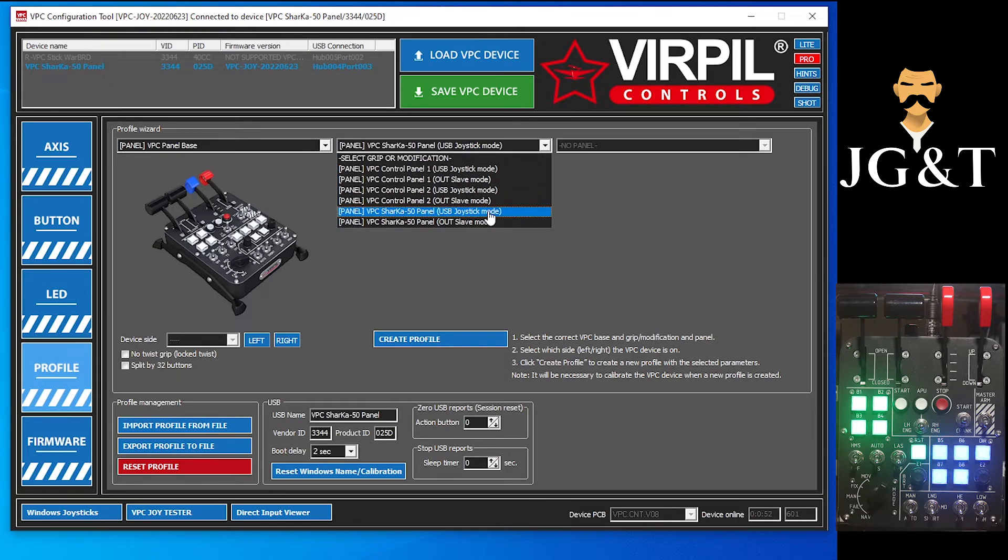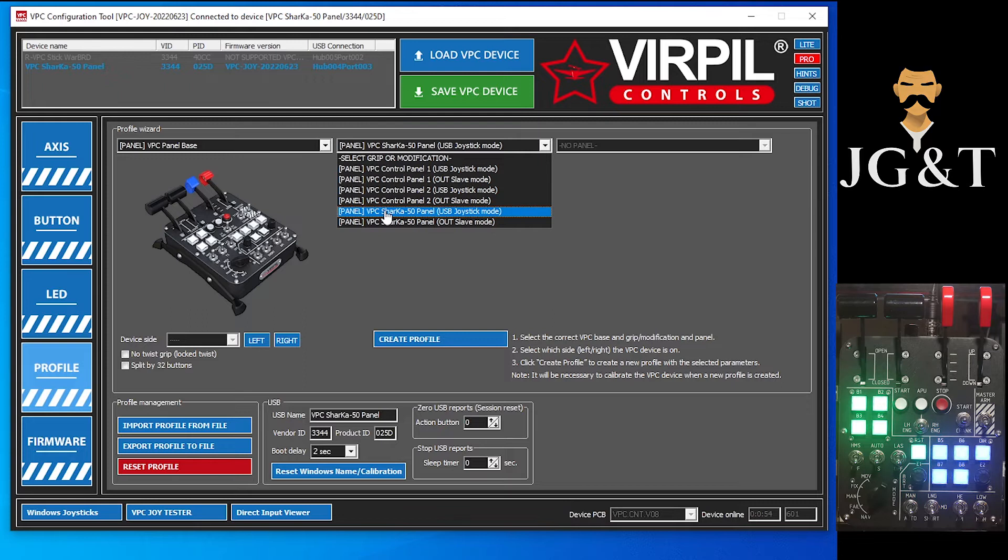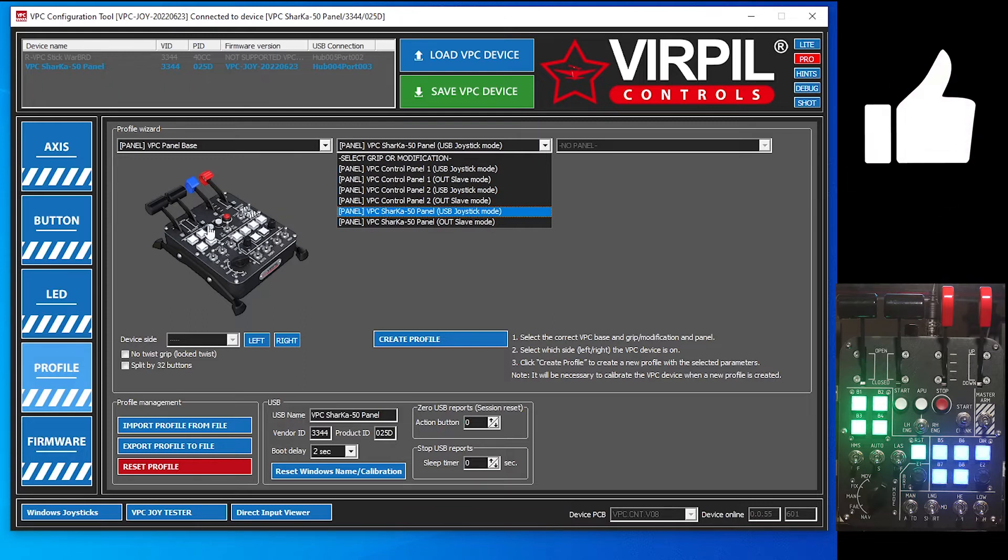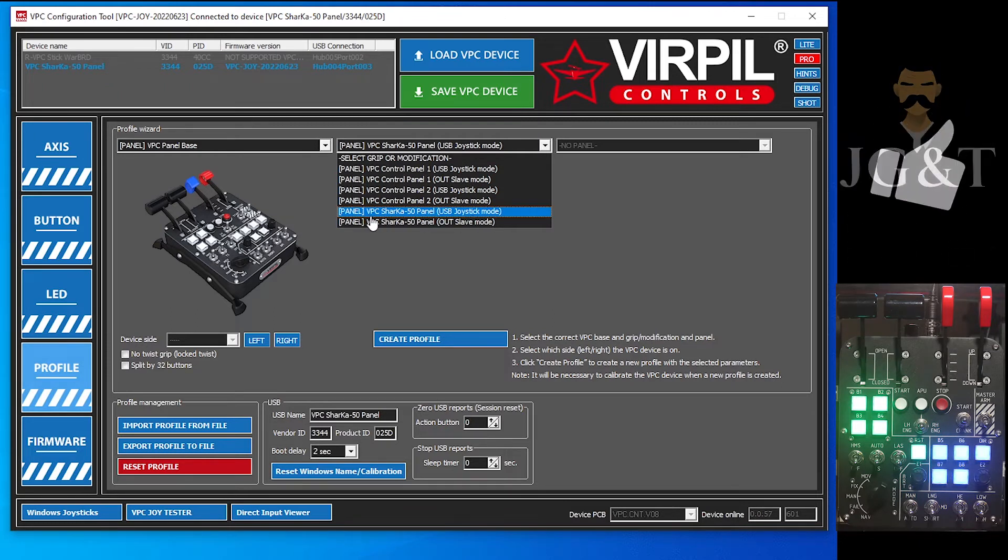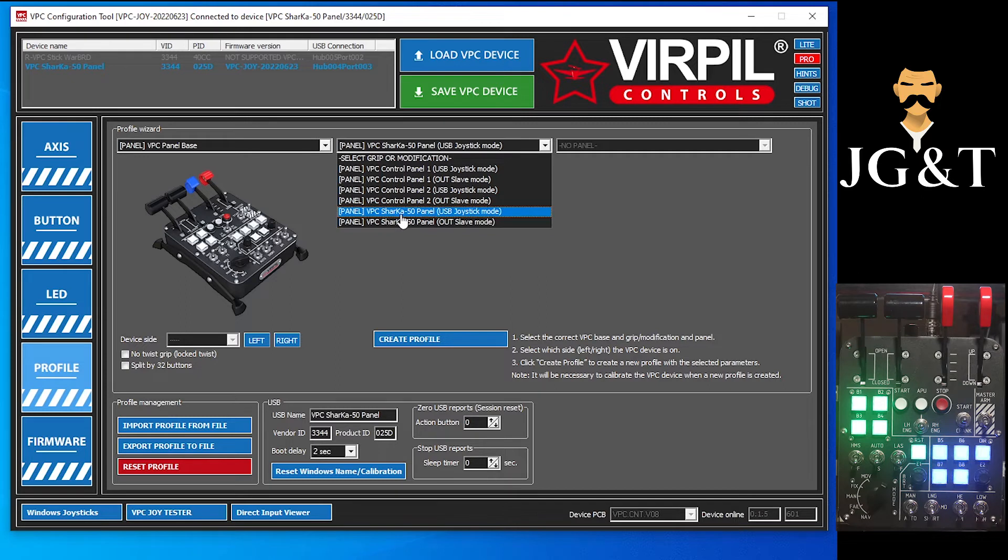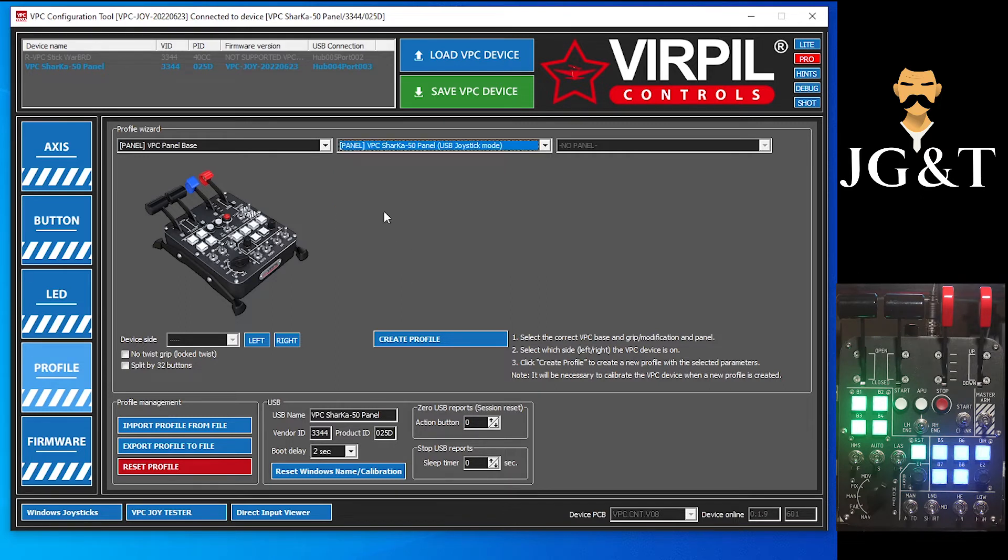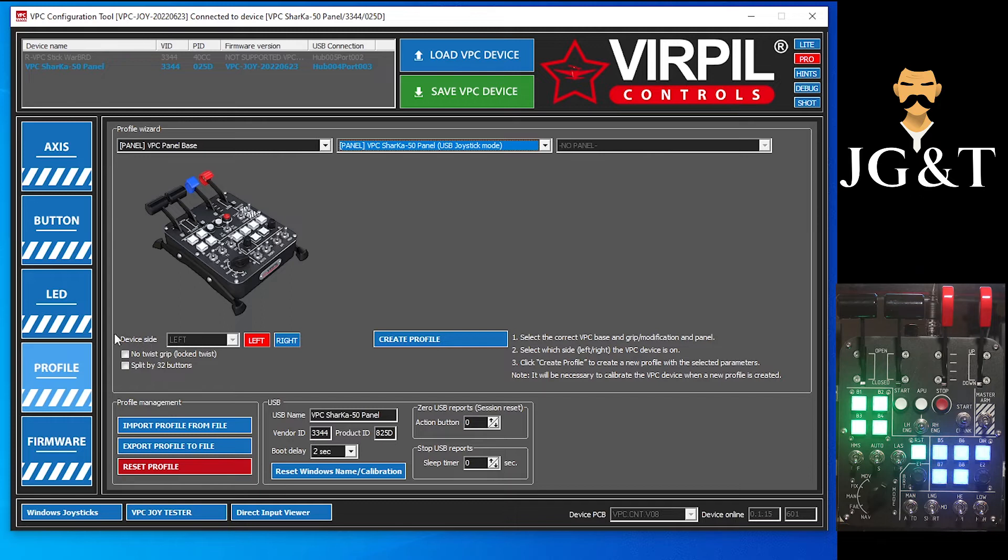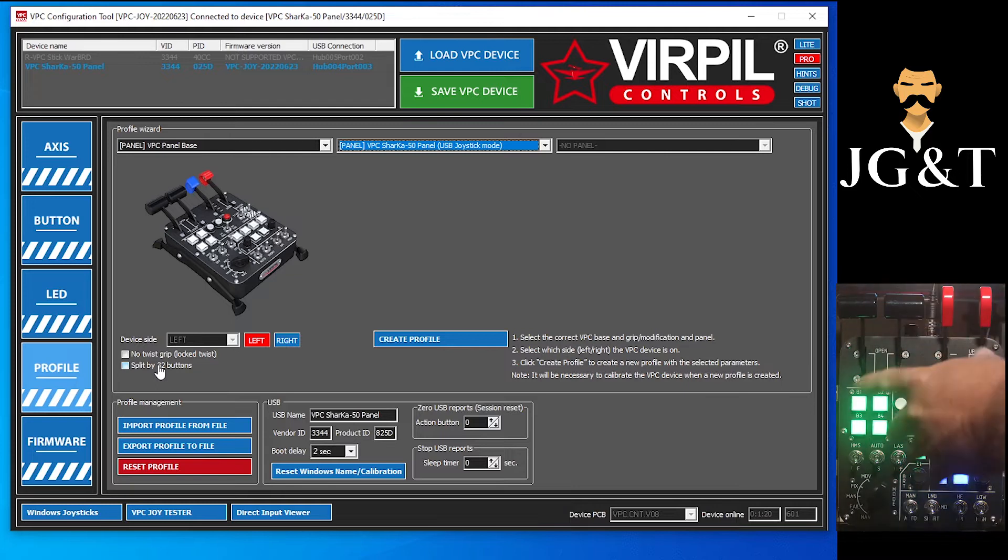So you have two different options here. You can do joystick mode and slave mode. For the purposes of this demonstration, we're just going to do joystick mode. I will do a separate video on how to set up the slave mode so that you can slave this to your throttle or you can slave a control panel to it also. So we're going to do joystick mode. Device doesn't really matter. It is on my left, I don't think that matters. So no twist, there's no twist locks in here anyway.